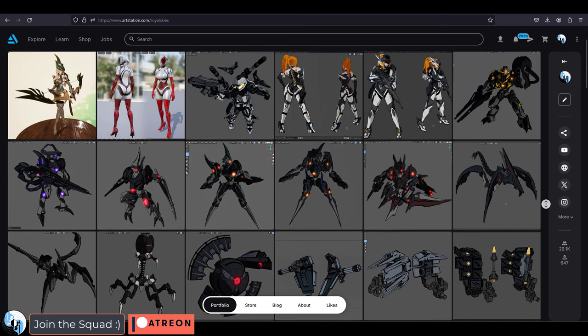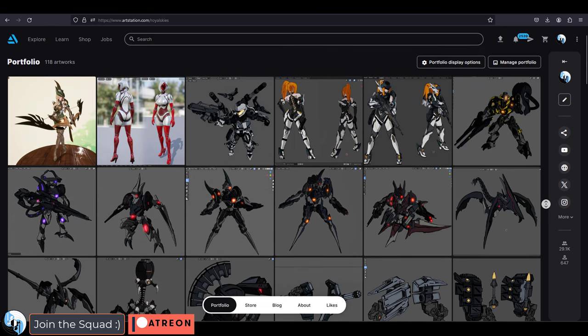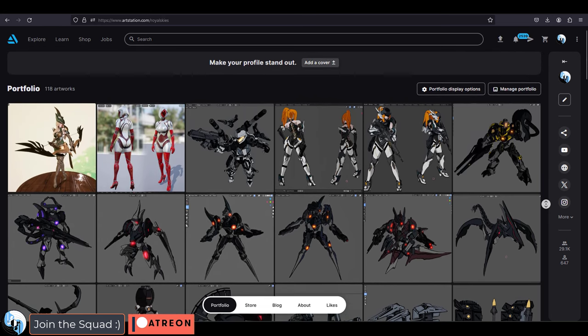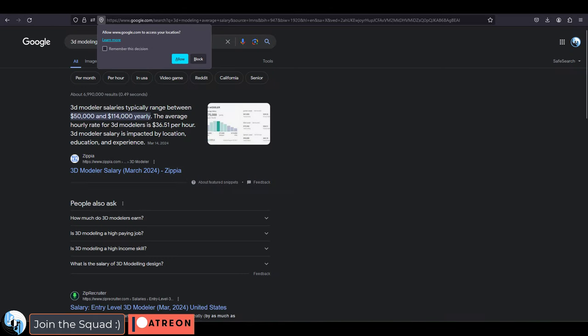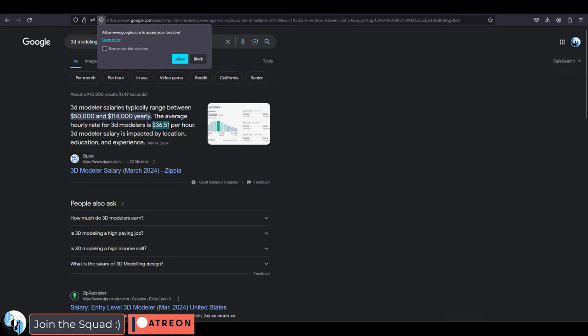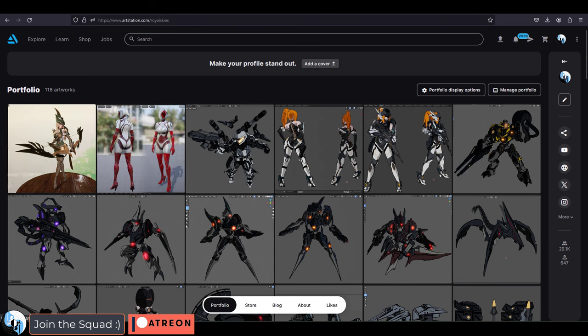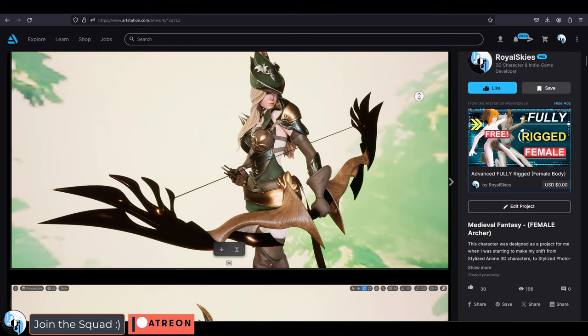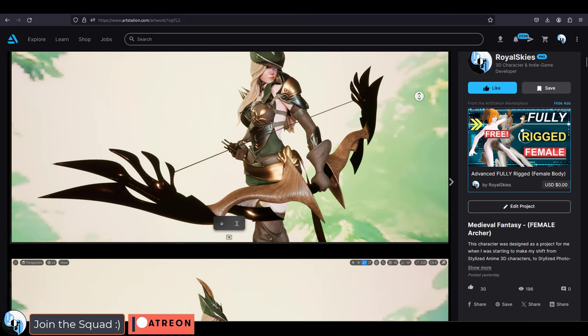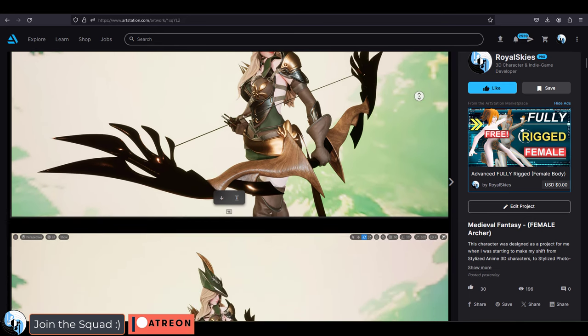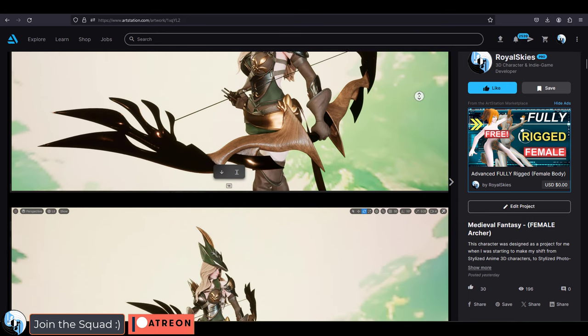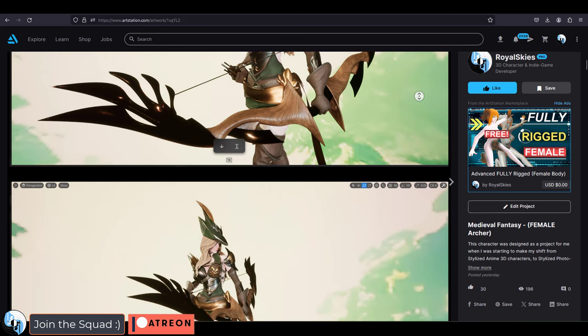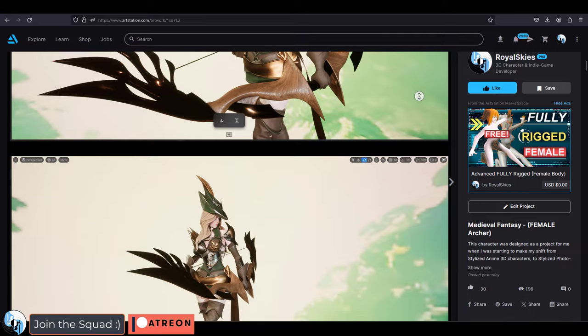It's not my main focus, but it is something I do. I generally charge the industry standard, which is about $35 an hour, but I only accept jobs within my art style, which is stylized medieval fantasy photorealism. And I don't make faces.